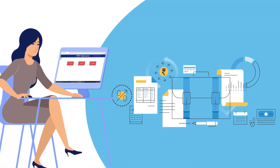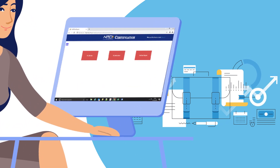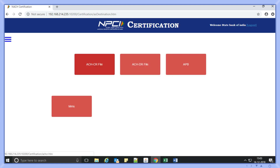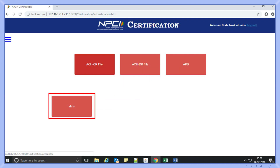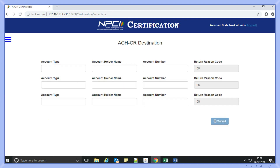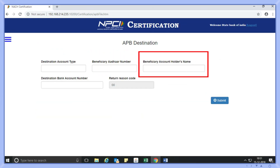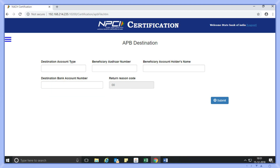Now let's consider the situation where Ankita wants to certify her bank as a destination bank. If her bank has to certify themselves in NACH products as a destination bank, Ankita has to select 'as destination.' After selecting the option, she can view the list of products available for certification: ACH credit, ACH debit, APB credit, and MMS. If she has to certify her bank in product ACH credit or debit, details like beneficiary account type, account holder name, account number, and unique mandate reference number have to be provided. For APB file, Ankita has to provide the Aadhaar number in addition to the above details.